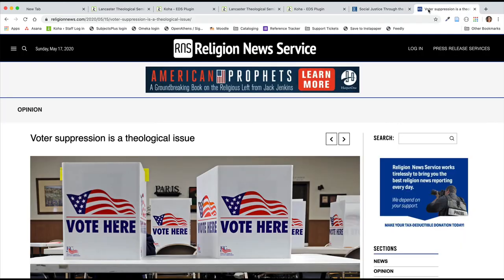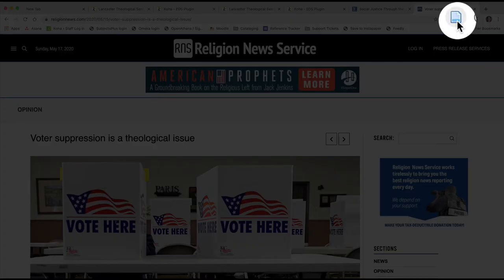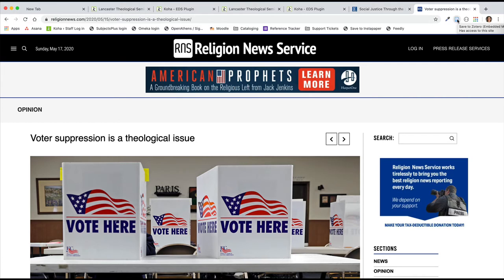Web pages may also be imported into Zotero. This article from the Religion News Service changes the Zotero Connector to a blue page, indicating that Zotero will collect information about this webpage when adding it to your library.